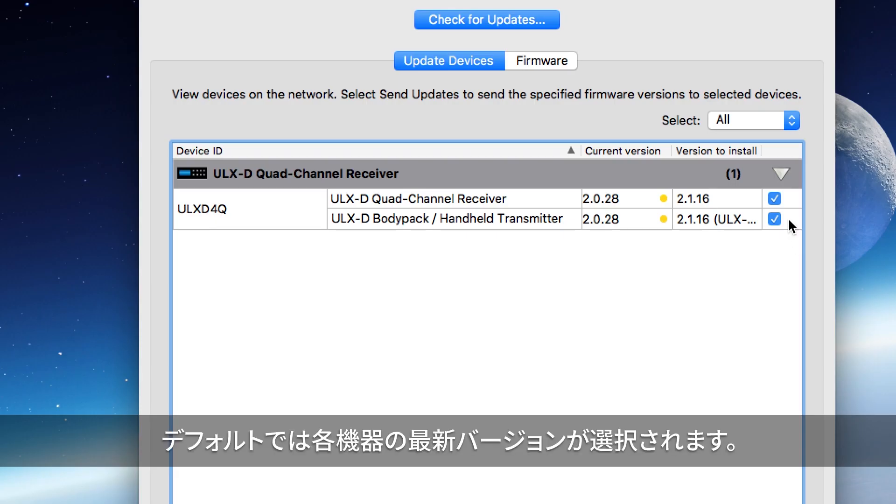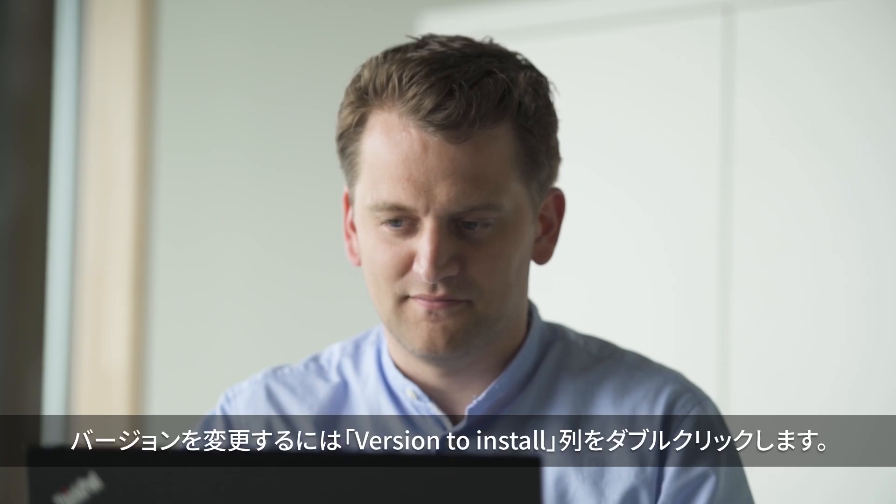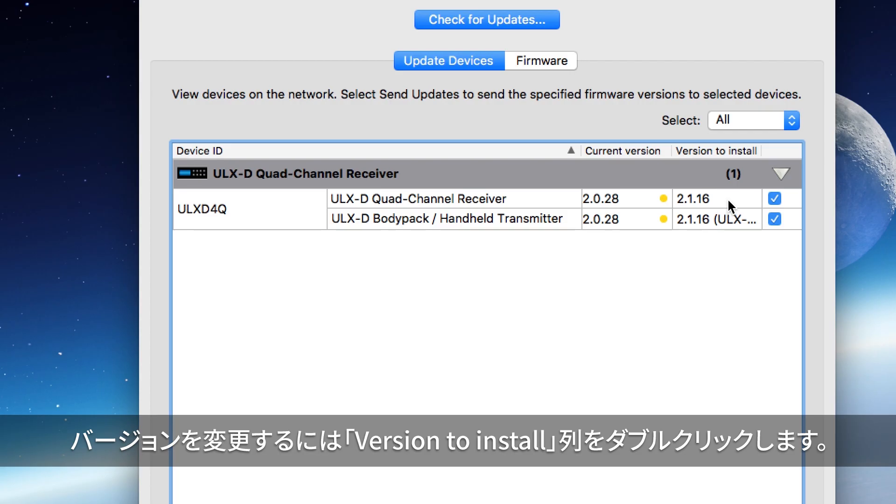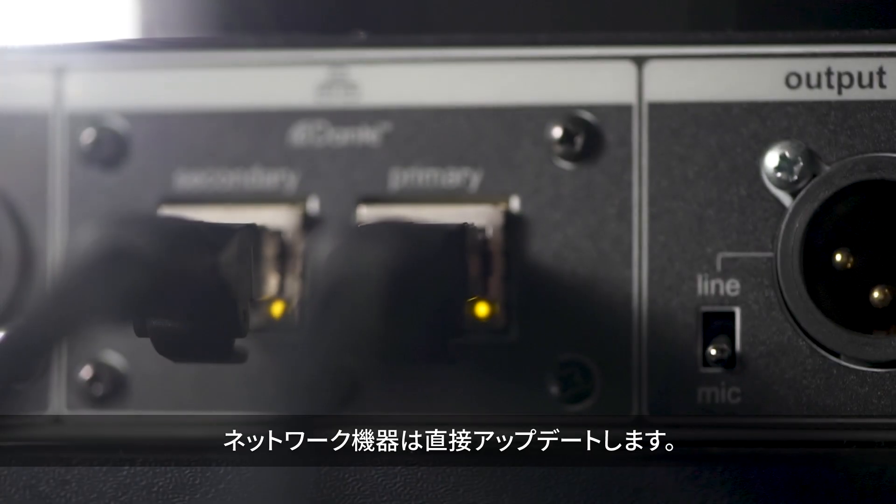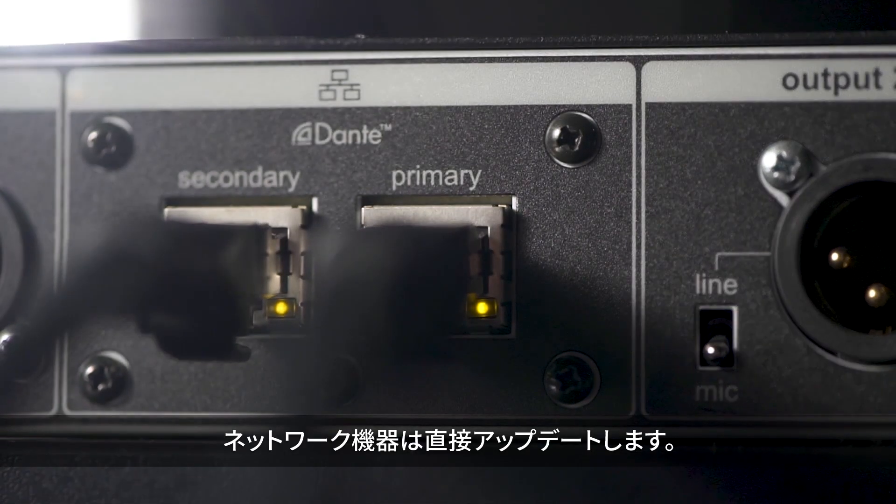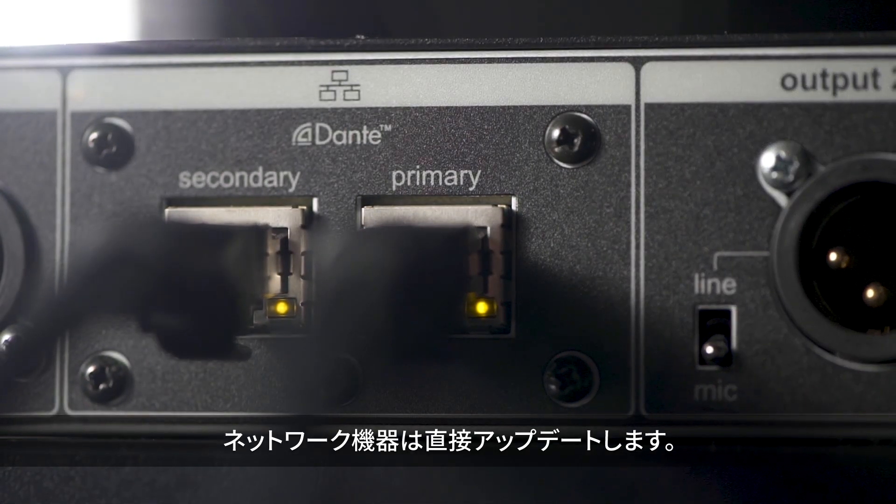By default, the latest available version is selected for each device. You can change the version by double-clicking in the Version to Install column. Networked devices are updated directly.